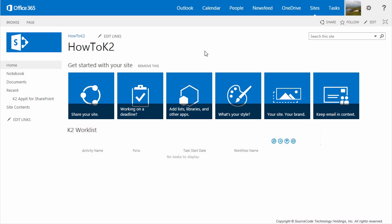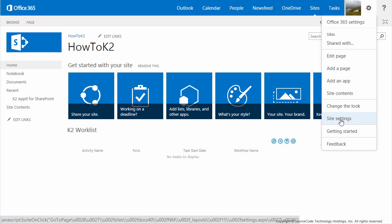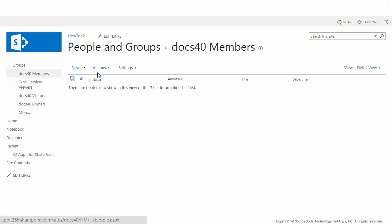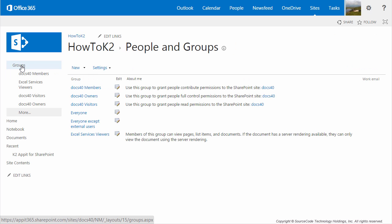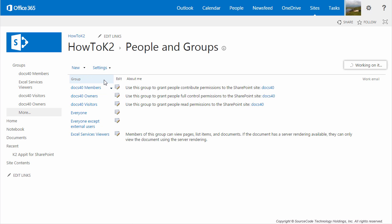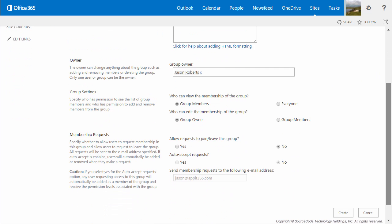Let's begin with the Expense Claim Approver SharePoint group. From the landing page on your SharePoint site, open the Settings menu in the upper right and select the Site Settings option. Once the page opens, select People and Groups under the User and Permissions section. To add a new group, select the Groups menu option on the left side menu, then click the New button and select the New Group option from the dropdown. Go ahead and name this group Expense Claim Approvers, and everything else can be left to the default. Click Create to move on when you're ready.